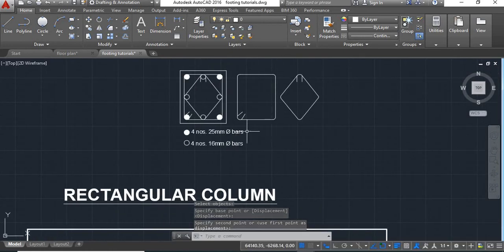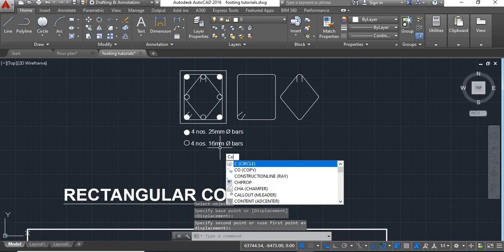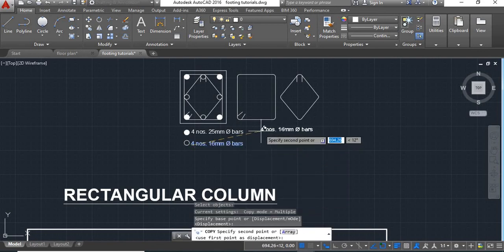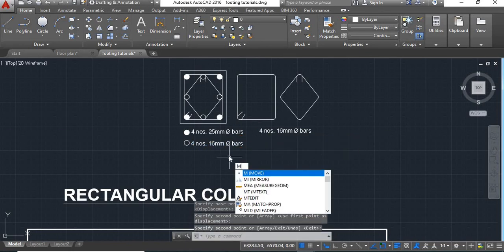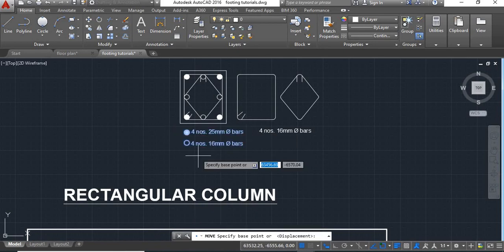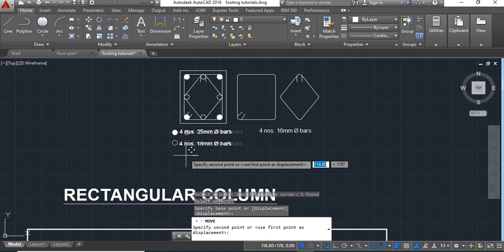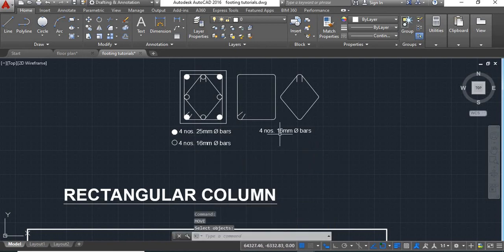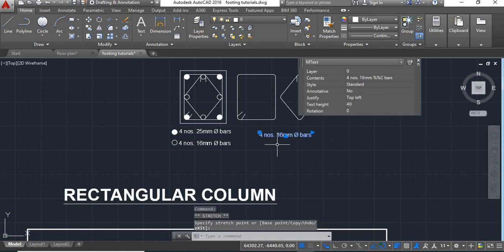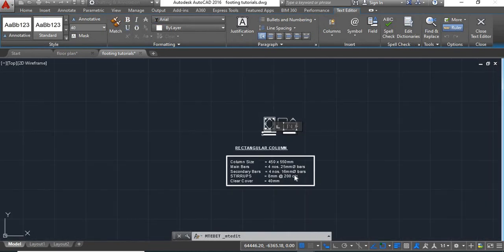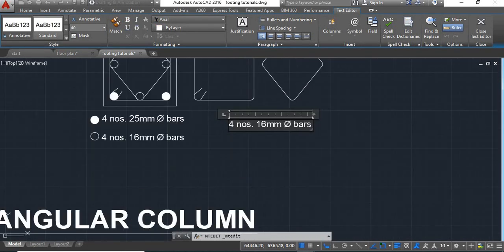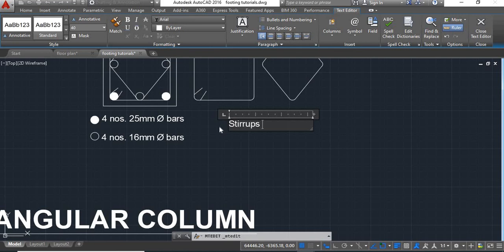Now next, the stirrups. We will copy this, move this text and these symbols. Now here the stirrups we have provided are 8 mm at 200 center to center. So here we will type: stirrups 8 mm.